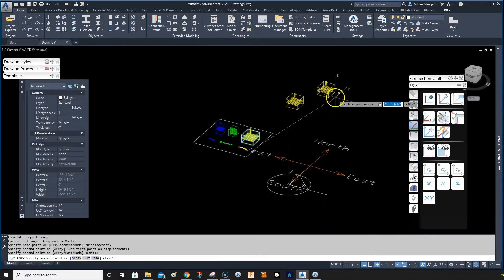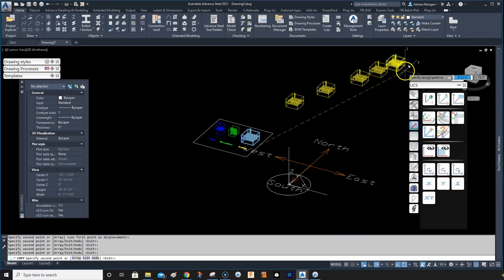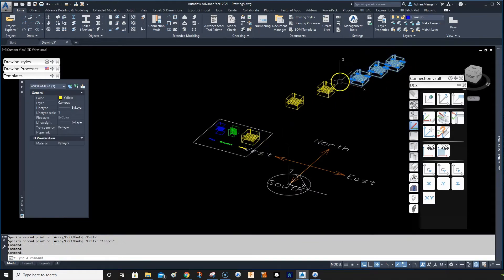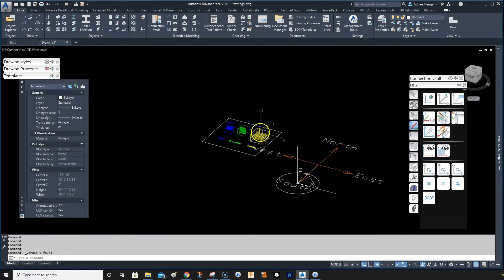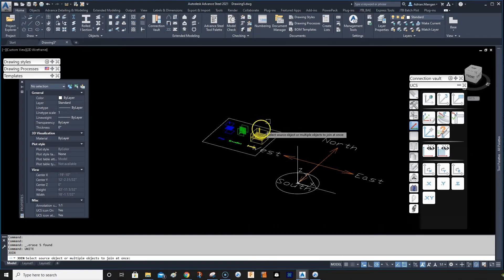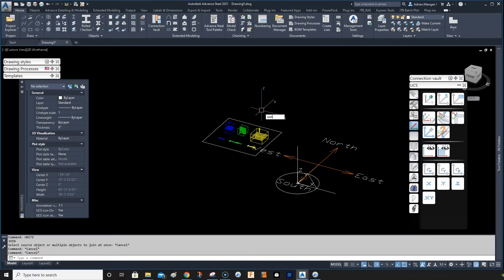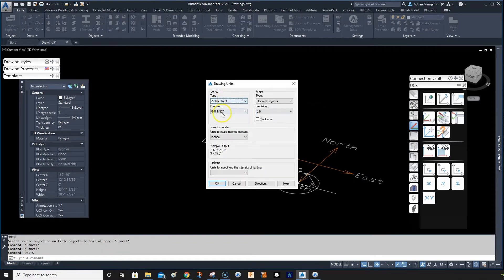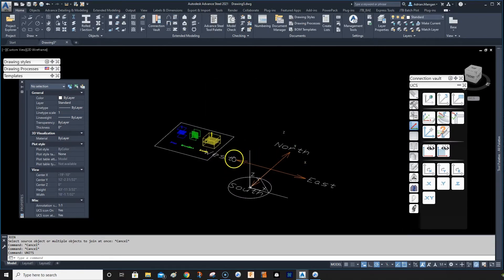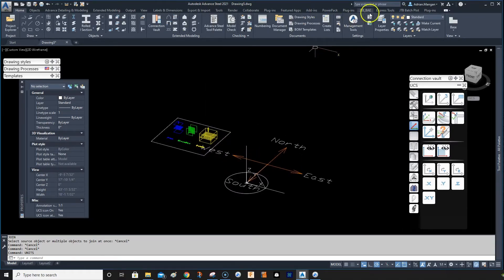You can copy these cameras around the drawing if you need them and rename them whatever you need. If you need to alter them, you can do that too. On your template you also want to set your units - type in 'units' and check your units. I have architecture 1/32 inch, which is what I want in inches.